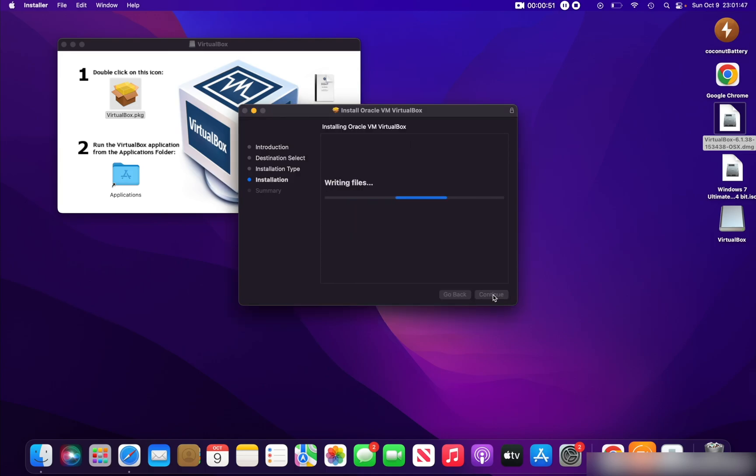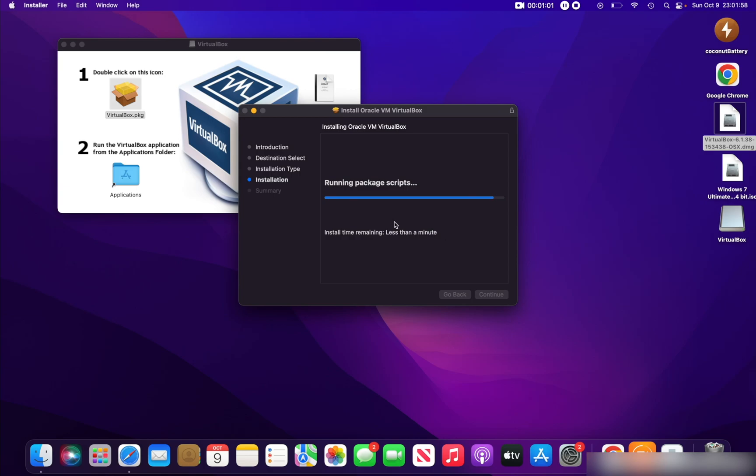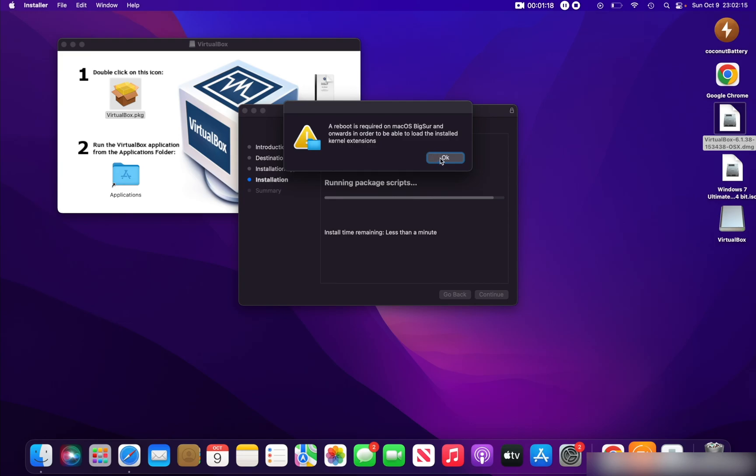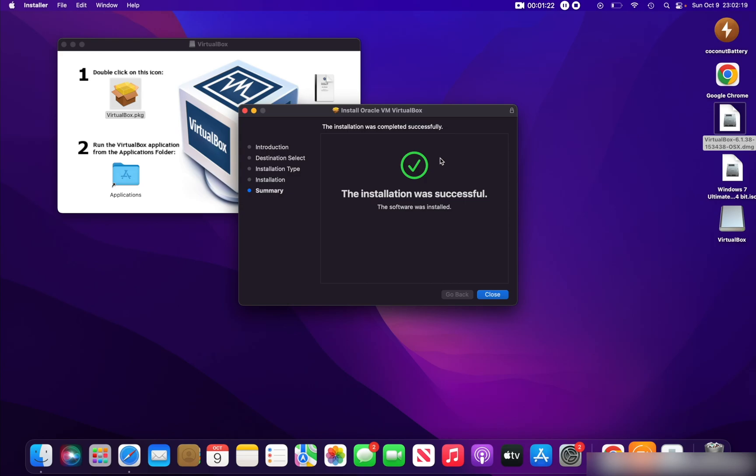Hit Enter after that and it will begin writing the files. This will take about a minute, but it isn't always really accurate—it could take less than a minute, or even 20 to 30 seconds. A reboot is required on Mac Sierra and onwards in order to load the installed kernel extensions. I'll just click OK and I will come back after rebooting my MacBook.